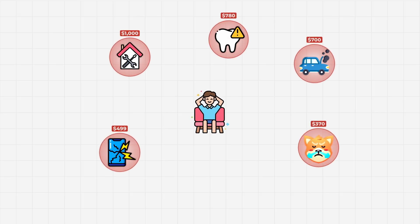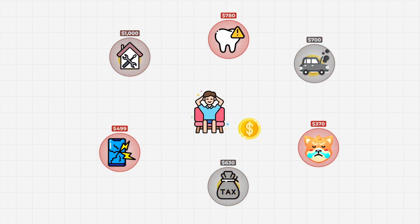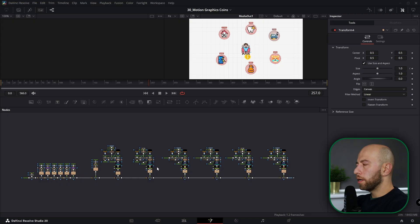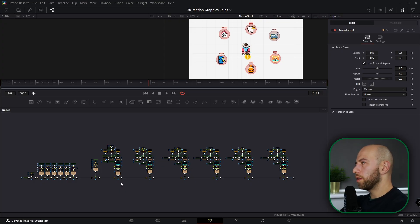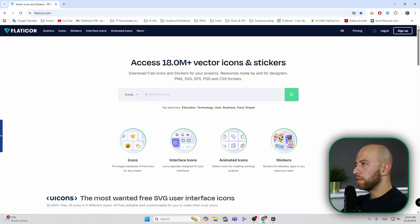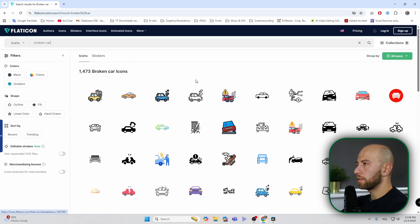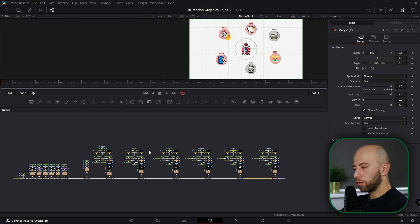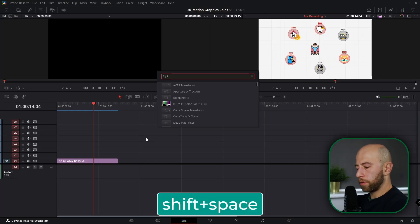Hey, what's up guys, coming here from Addictive Frames. In this video I'm going to show you how to create this motion graphic animation in DaVinci Resolve. Here we are in DaVinci Resolve Fusion, and this is the composition I created for this animation. You'll have all assets — well, just this composition — since it doesn't make sense to provide the asset when you can download it from Flat Icon. Just type in whatever icon you want, like 'broken car', and that's exactly the icon used in this animation.